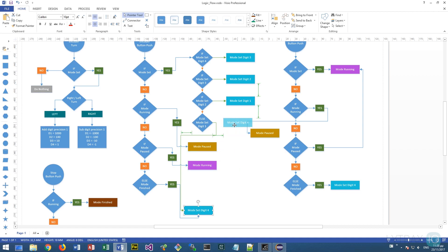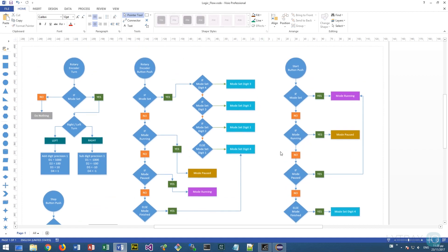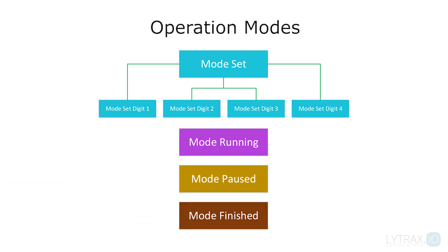It's always nice to first design and create workflows for our programs. We begin with the operation modes. First, we have the set mode which sets the timer seconds, and it has four sub-modes, one to set each digit.